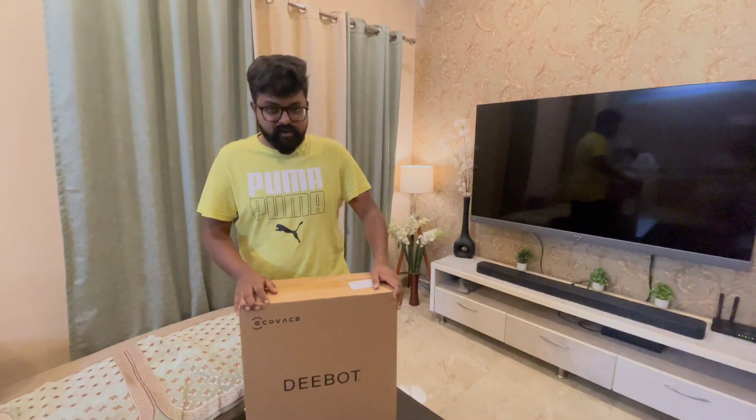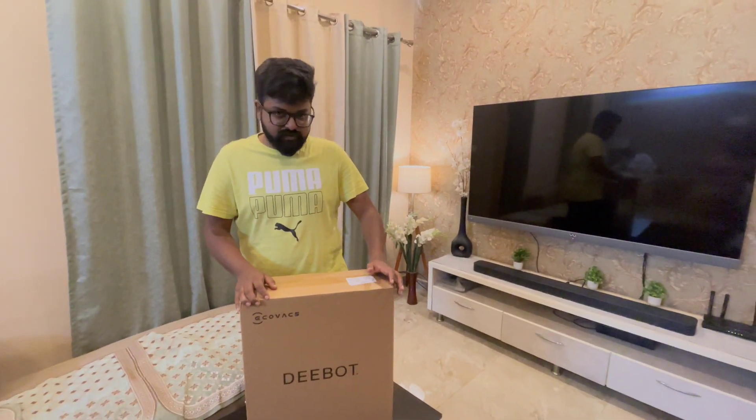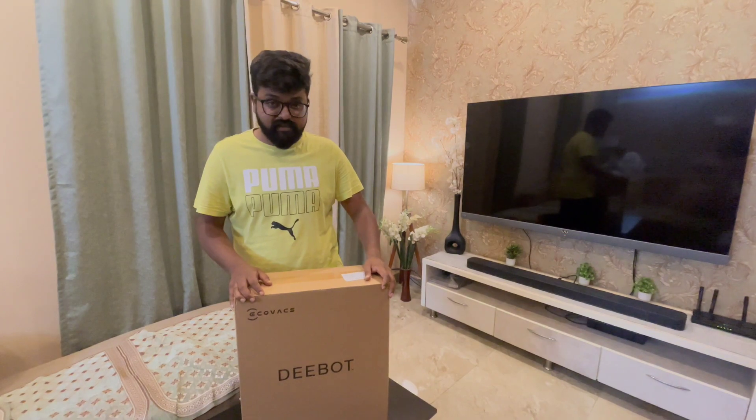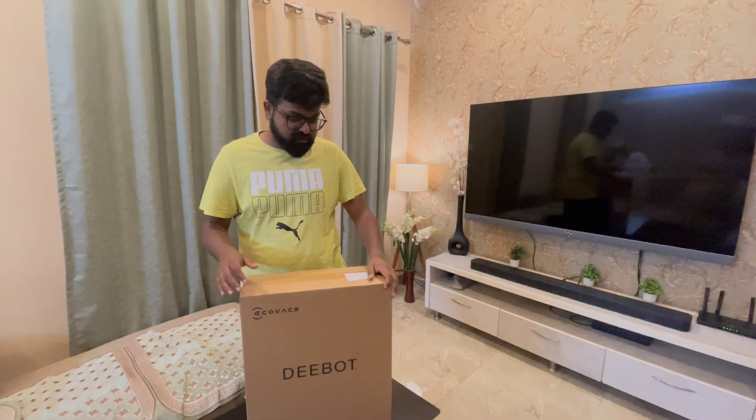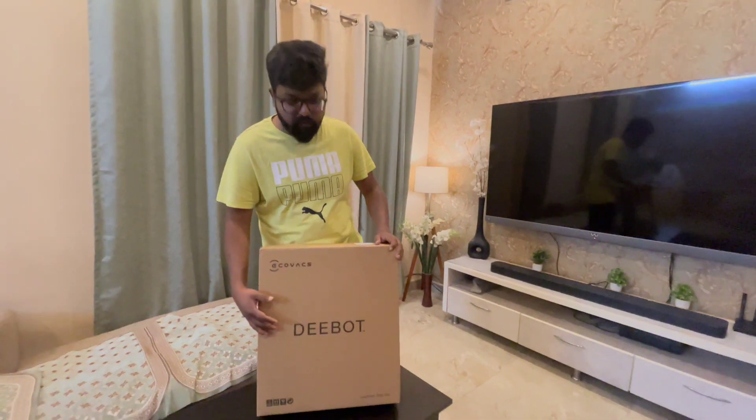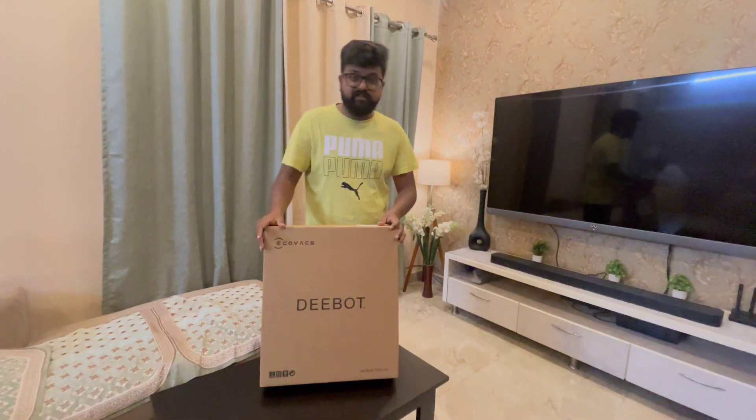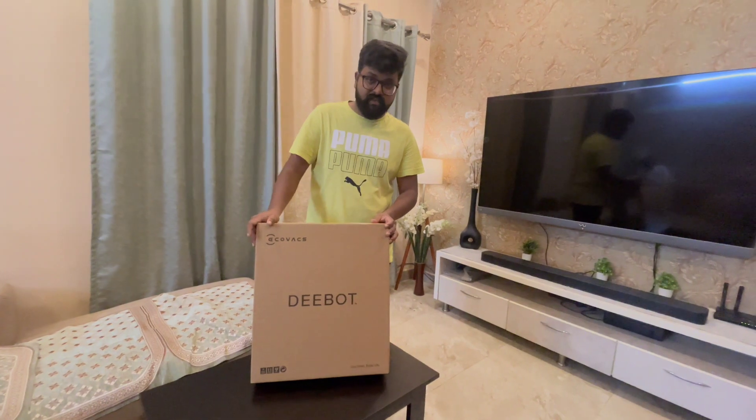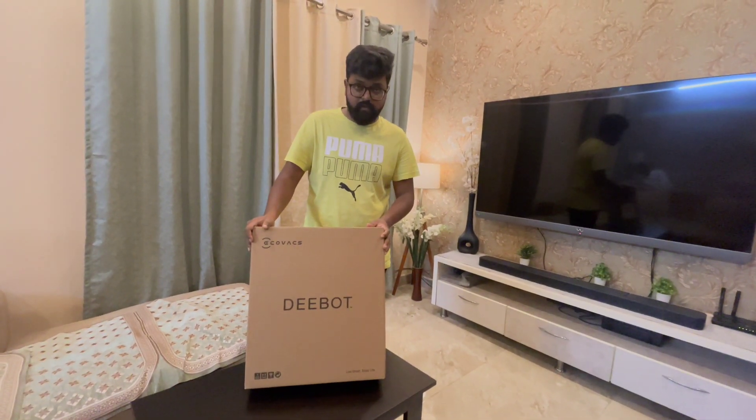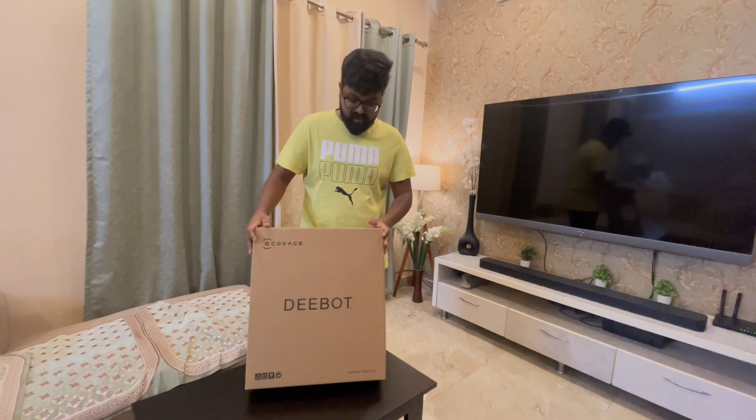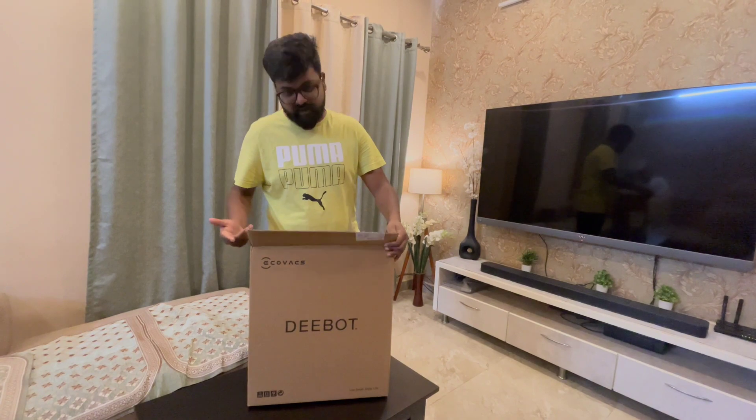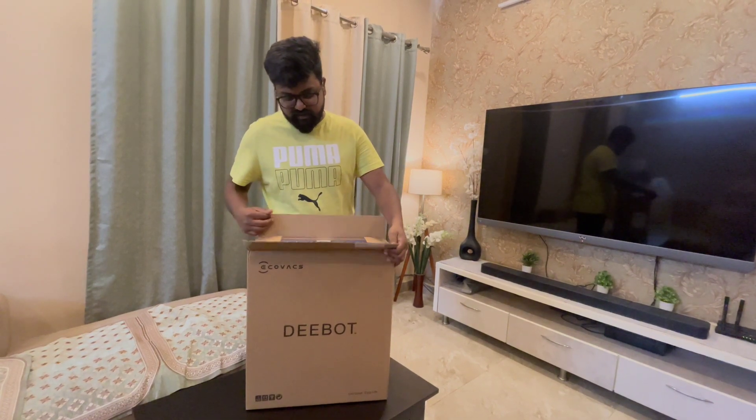Hello and welcome to our channel Joroblogs, hope you all are doing good. Today it's going to be an unboxing of a robot which is used to clean your house, to mop and sweep.